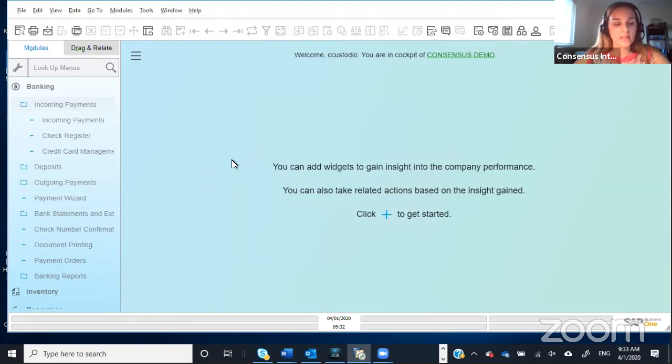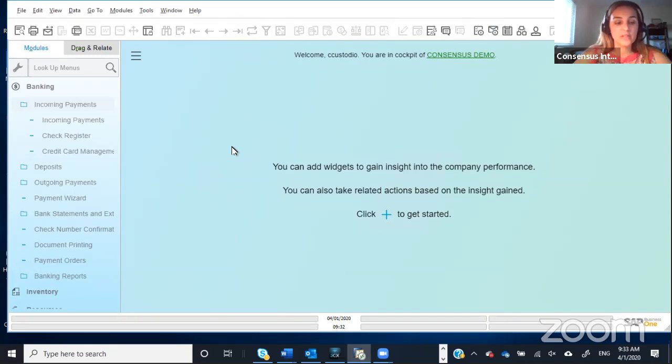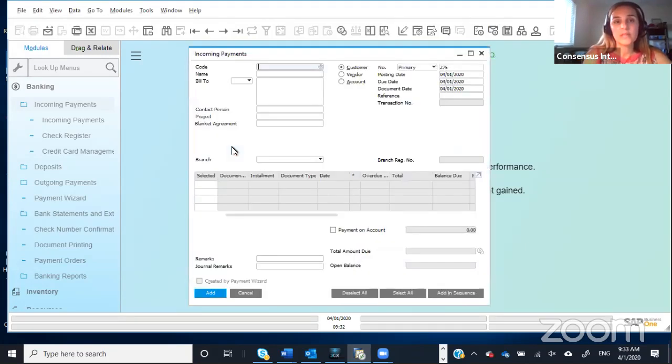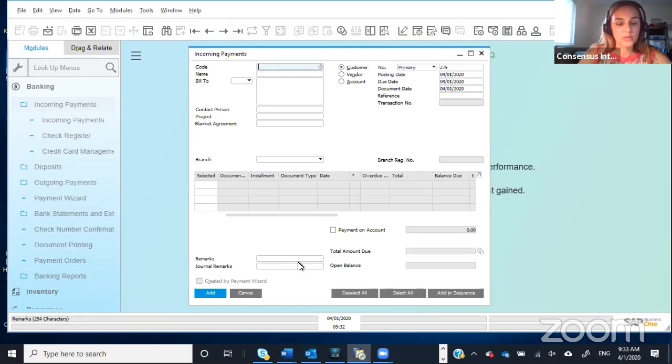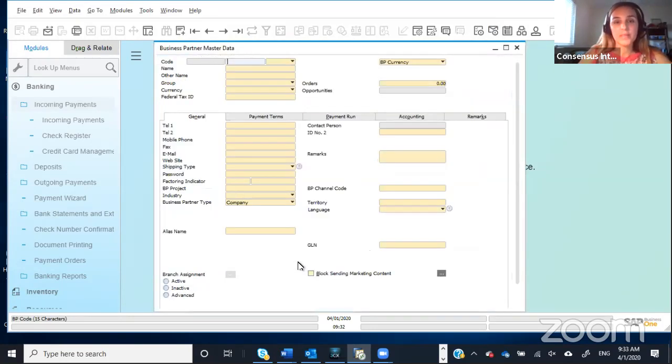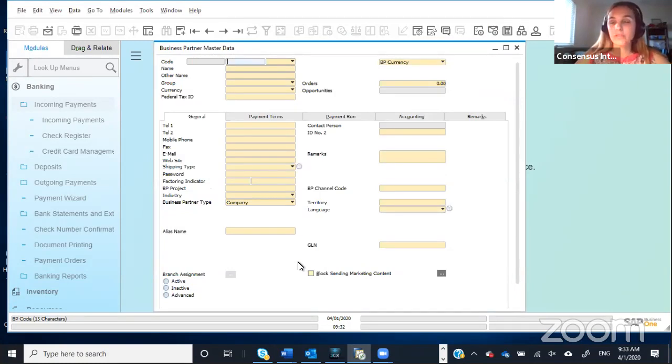So right now, if you click on the function key F2, like we said, it automatically opens for me the Incoming Payments window. And if we do it with function key F3, it opens the business partner master data.